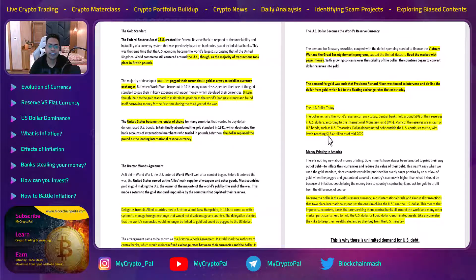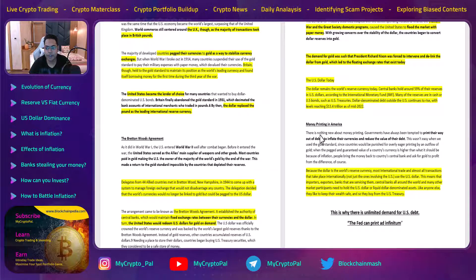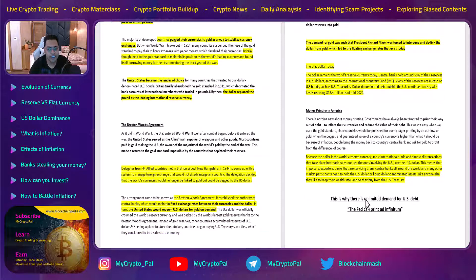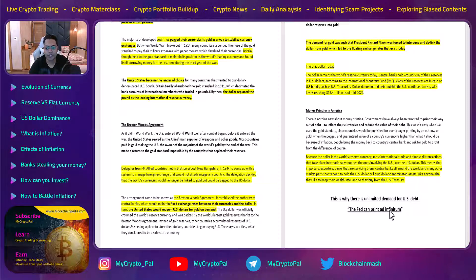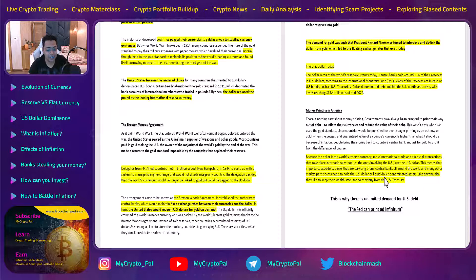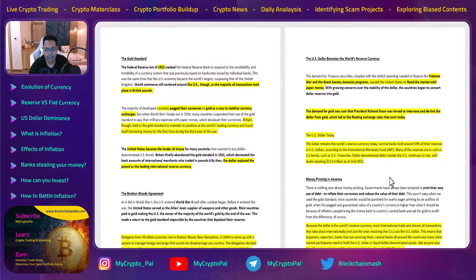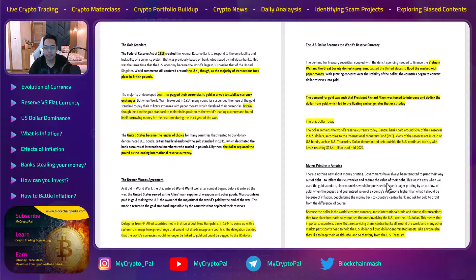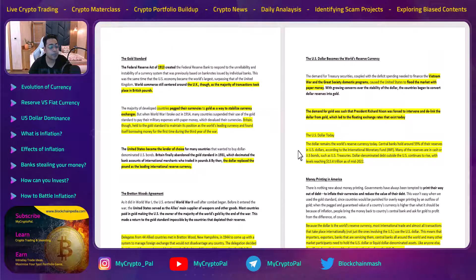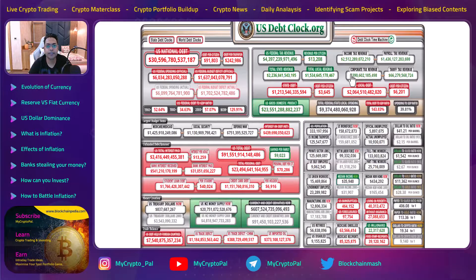Dollar remains the world's reserve currency today. Central banks hold around 59% of their reserves in US dollars according to the IMF, many in cash or US bonds such as US treasuries. Dollar-denominated debt outside the US continues to rise, reaching $13.4 trillion as of mid-2022. America has been printing more and more money — the only way they've inflated their currency to reduce the value of their debt. That's why there is unlimited demand for US debt.